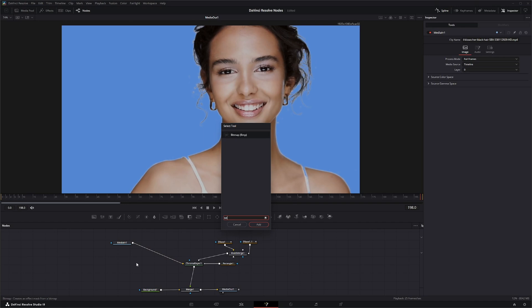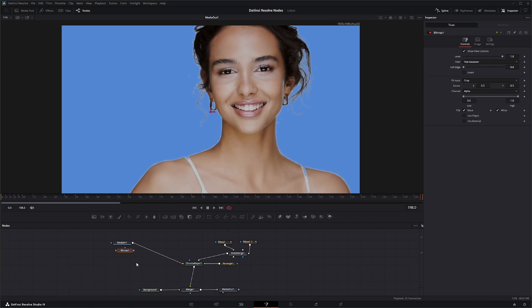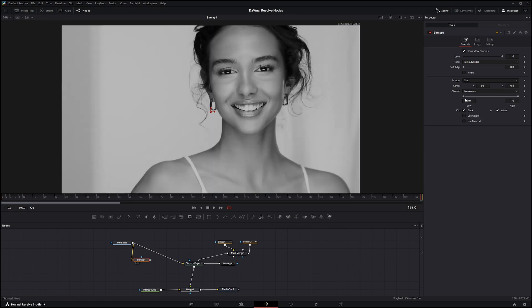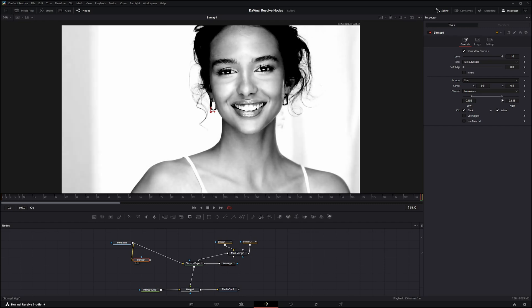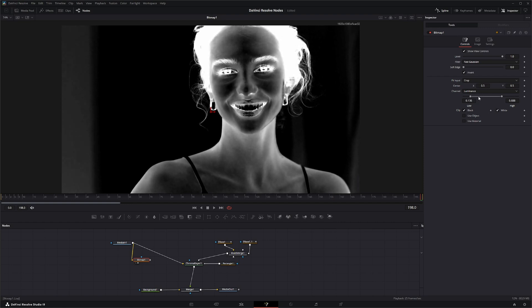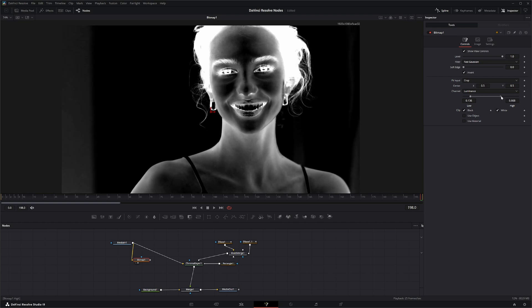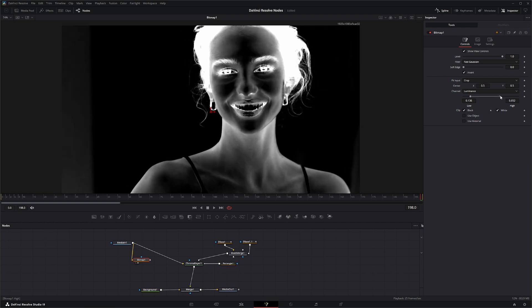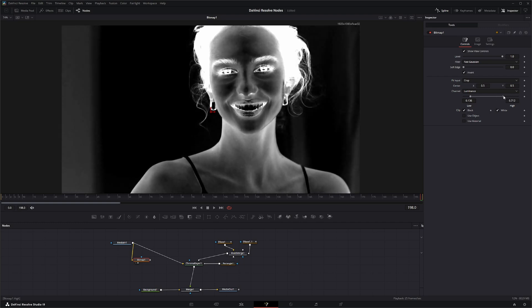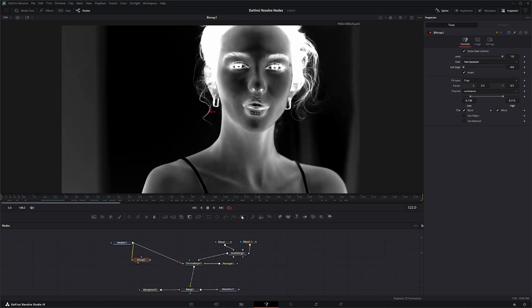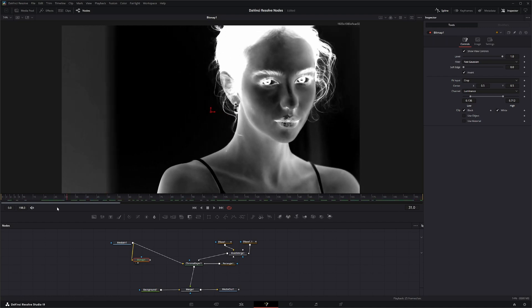We can use our luminance and start pulling some info. I'm going to invert this because we want to keep her hair. I'm looking for a level that maintains that detail in that hair. I don't want to pull it back too far to crush that hair out.